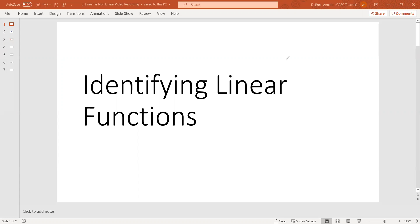Hello, this is a video on identifying linear functions. We are going to investigate and see how to identify what type of function qualifies as linear.